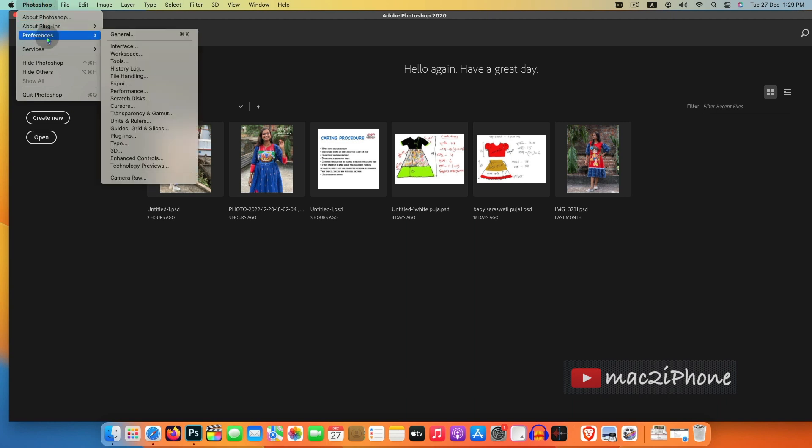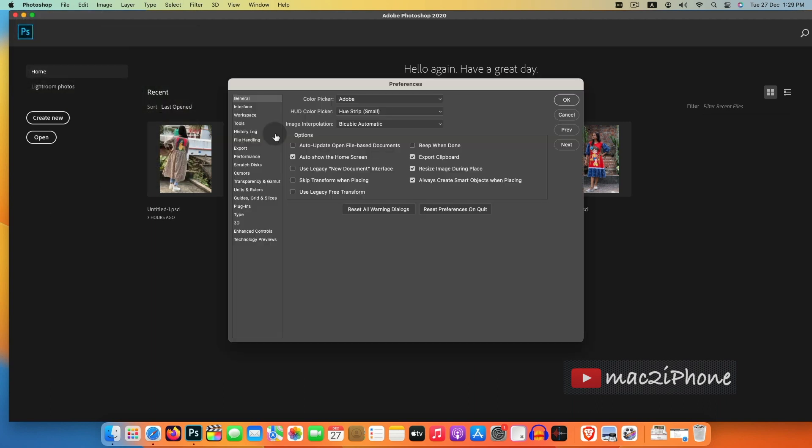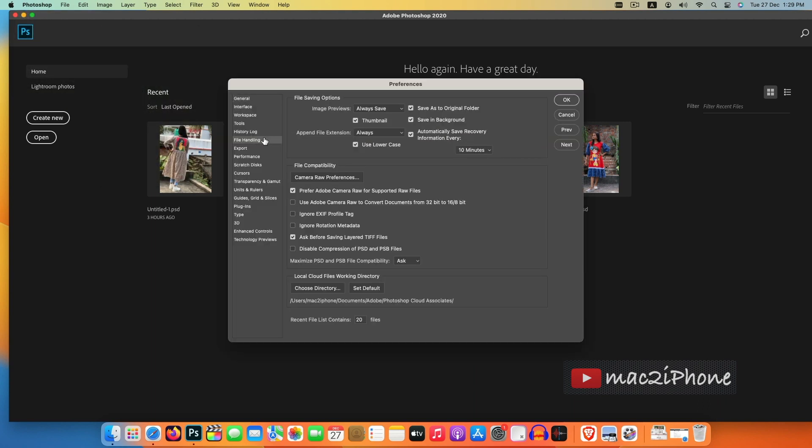preferences, file handling, and untick the box next to automatically save recovery information.